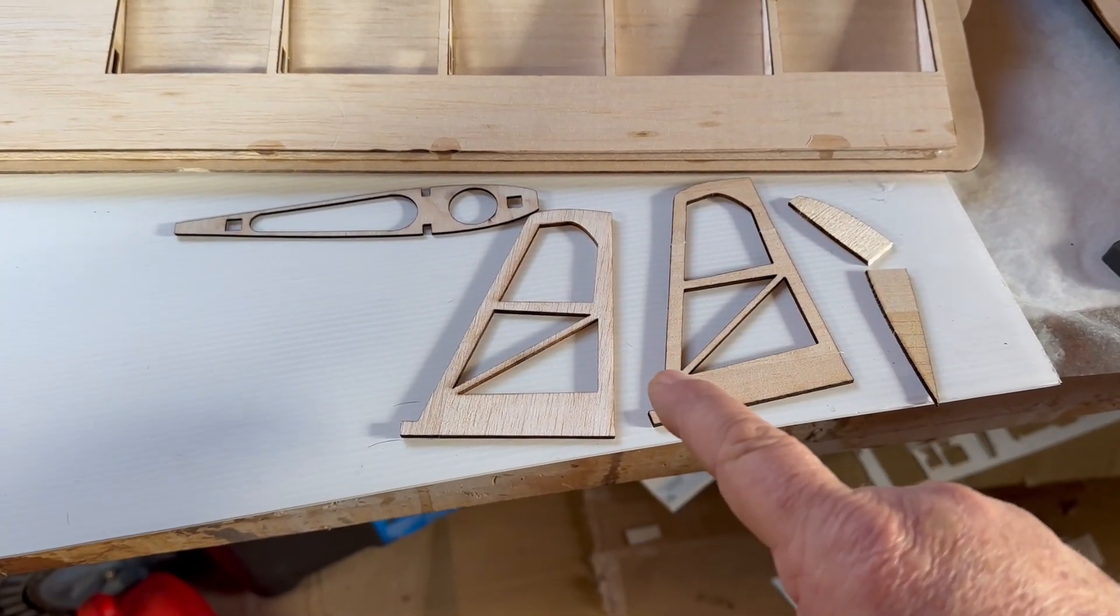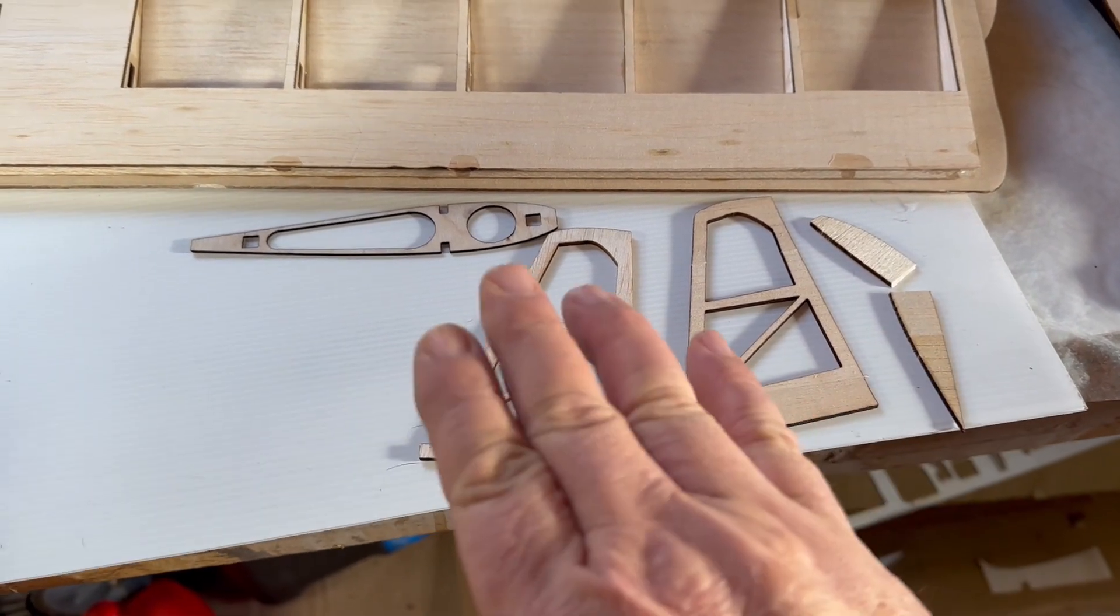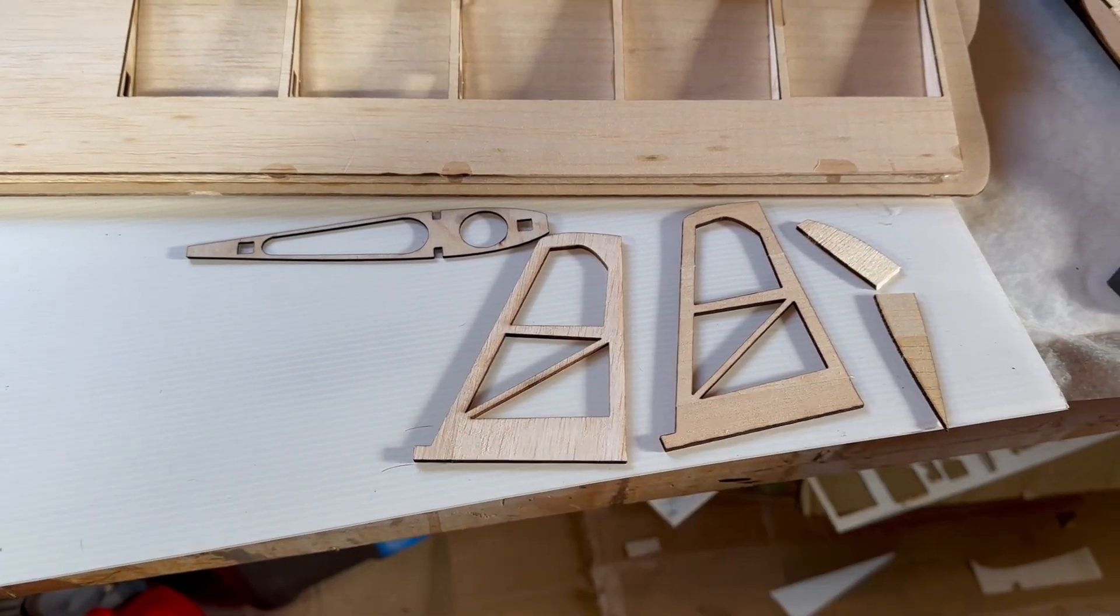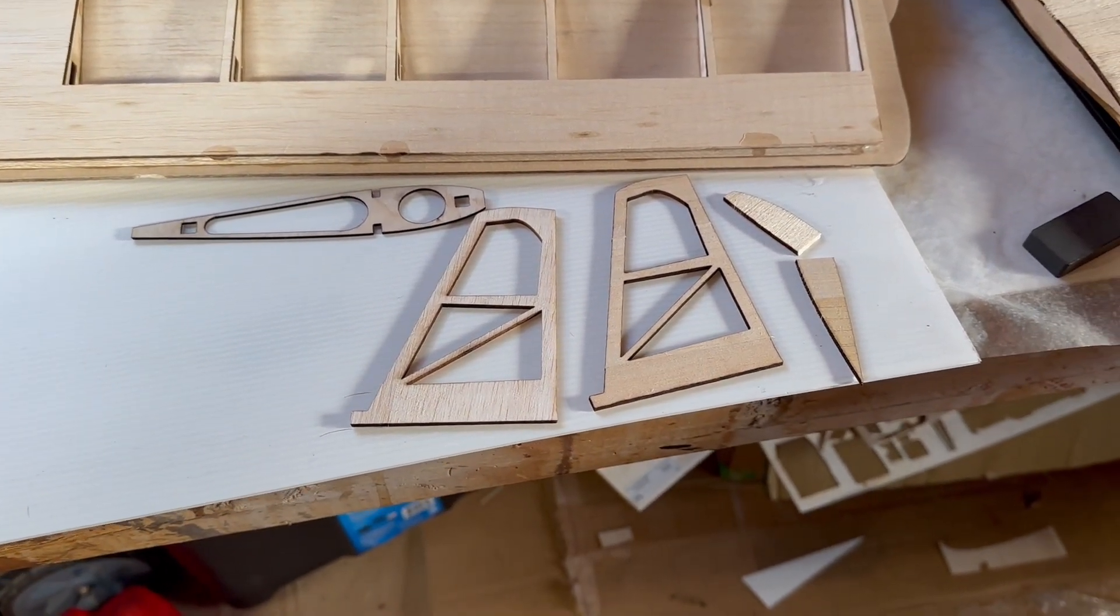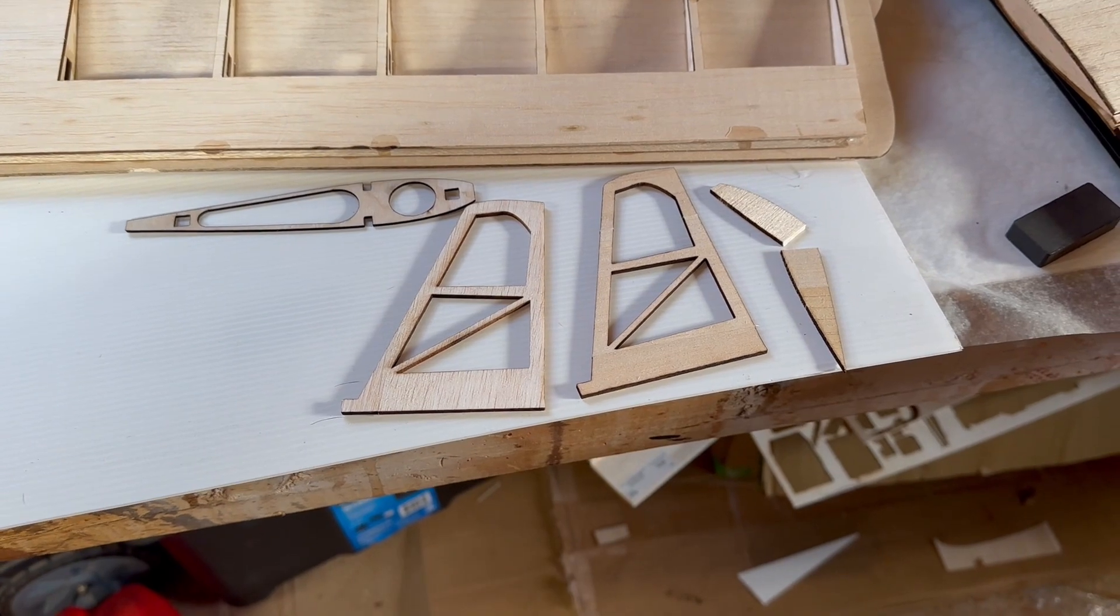Glue the two together. You old style builders know that that's going to add a lot of strength to that balsa wood.